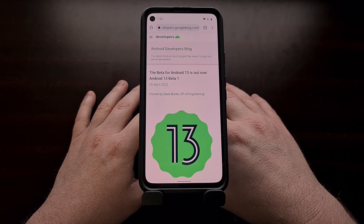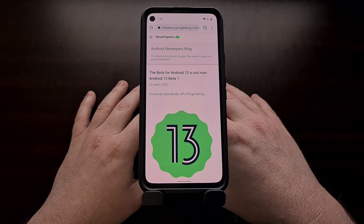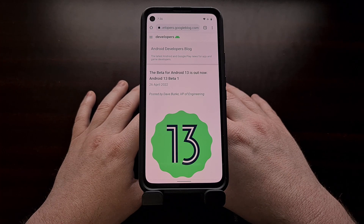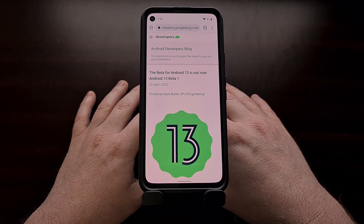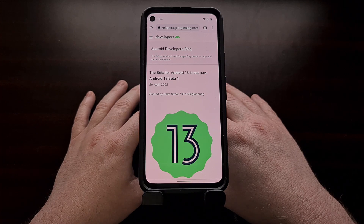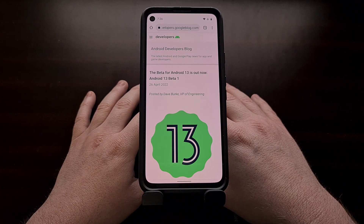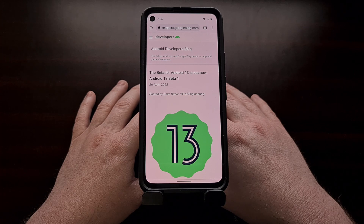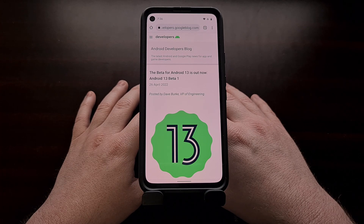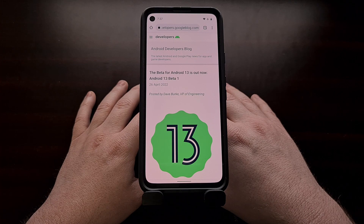The initial release of Android 13 beta was made official this week and you can install it on supported Google Pixel smartphones right now. I know some of you have been testing the previous beta recently, and in today's video I want to show you how to upgrade from the Android 12L beta program to the Android 13 beta.